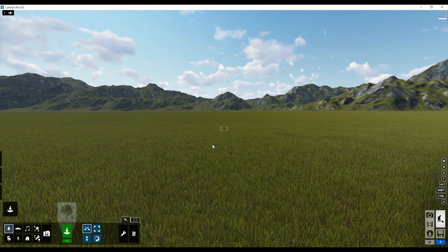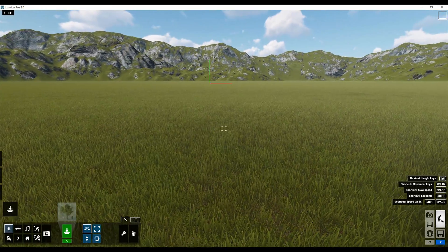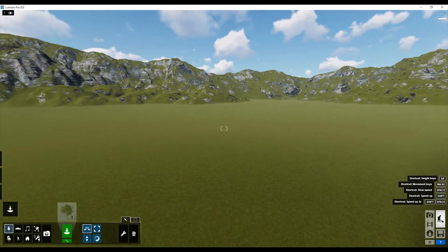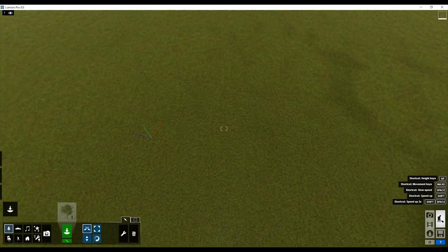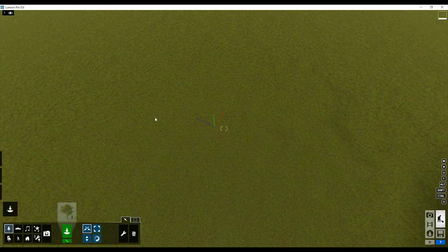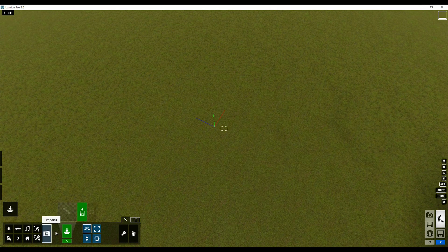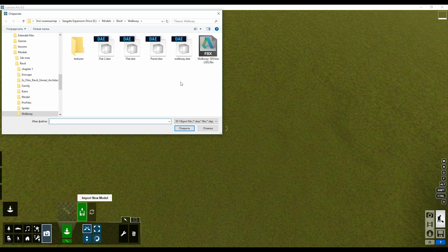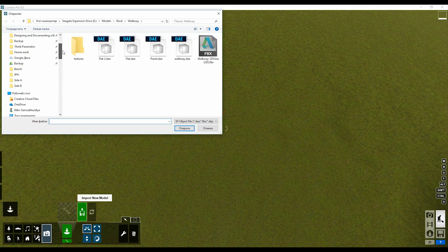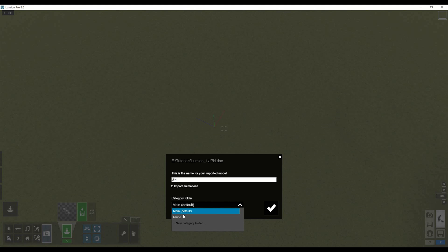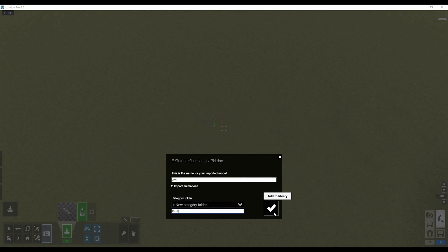In Lumion we already have some scene without anything as you see. Here there are zero axis. And now we just need to import our new geometry. Let's import it, import from model. Let's find it. We can change of course the folder. Let's name it like Revit, for me it's more understandable.